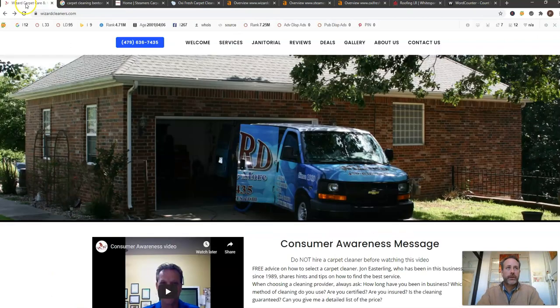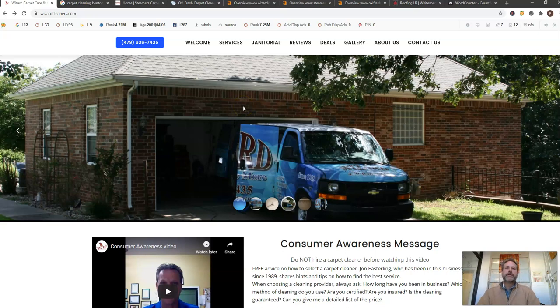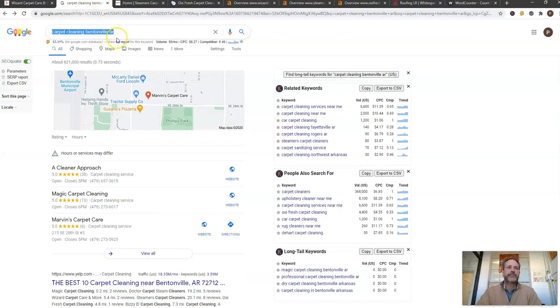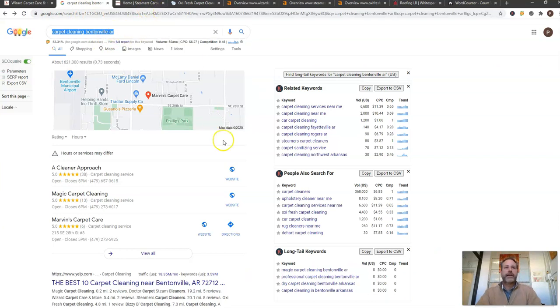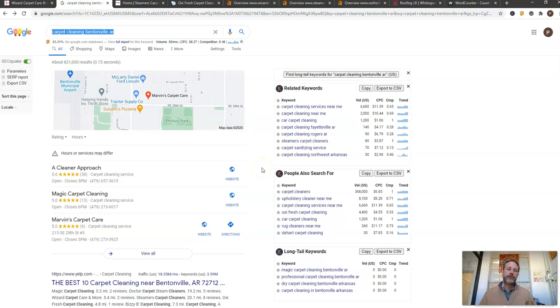Now what Google looks for to rank you is 1500 words of content on your page and they want it keyword rich. They want you guys to target these specific search terms like cleaning company Arkansas on there and have those keywords just optimized on your website so that you can get found when Google crawls your website.